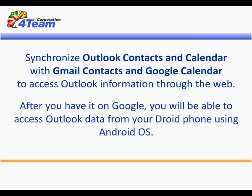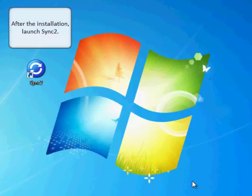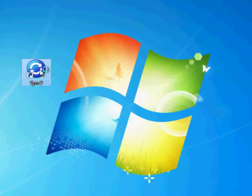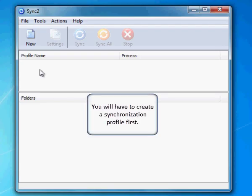After you have it on Google, you will be able to access Outlook data from your Droid phone using Android OS. Here is how you do it. After the installation, launch Sync2 — you will have to create a synchronization profile first.